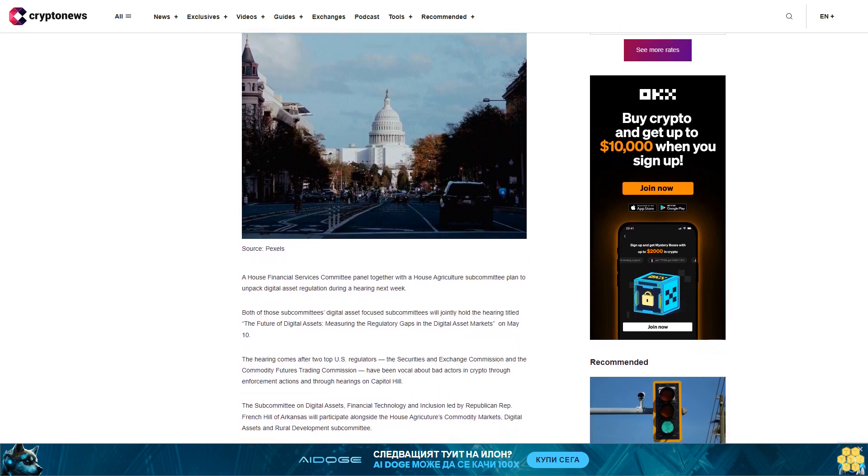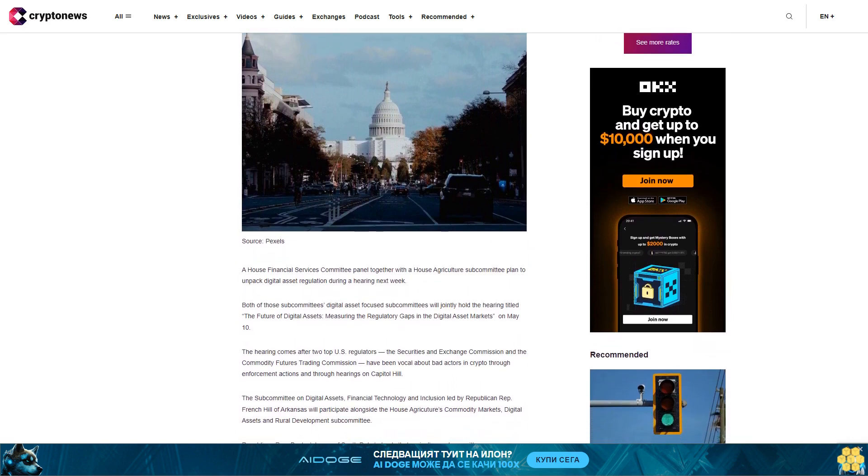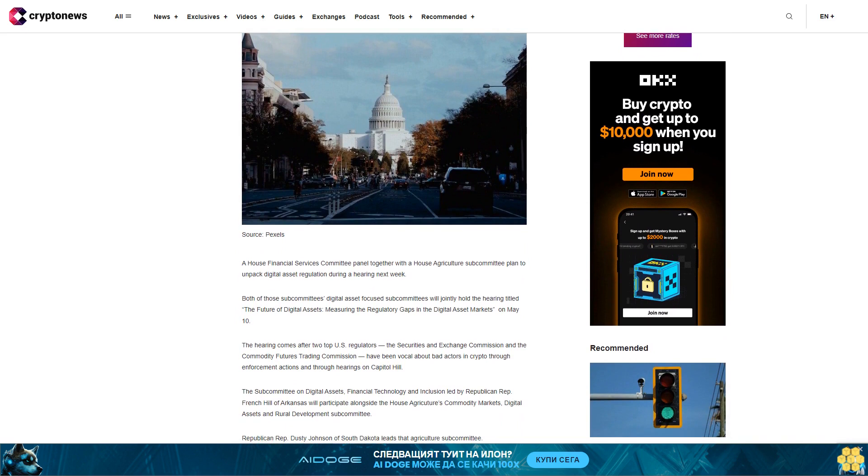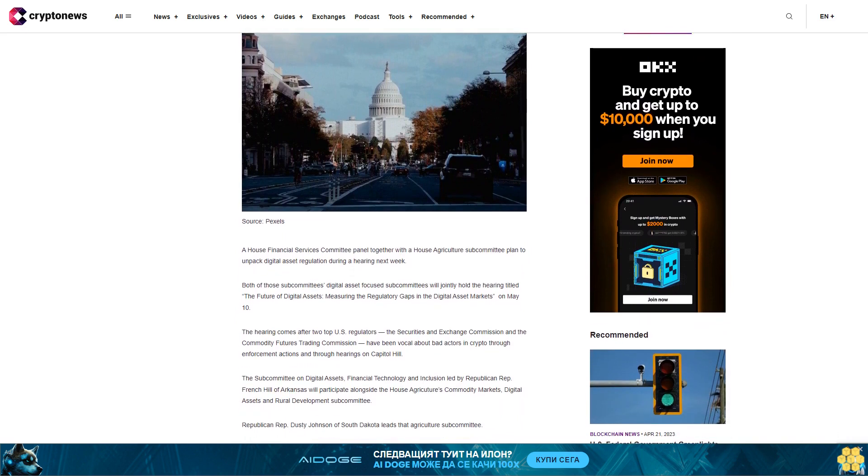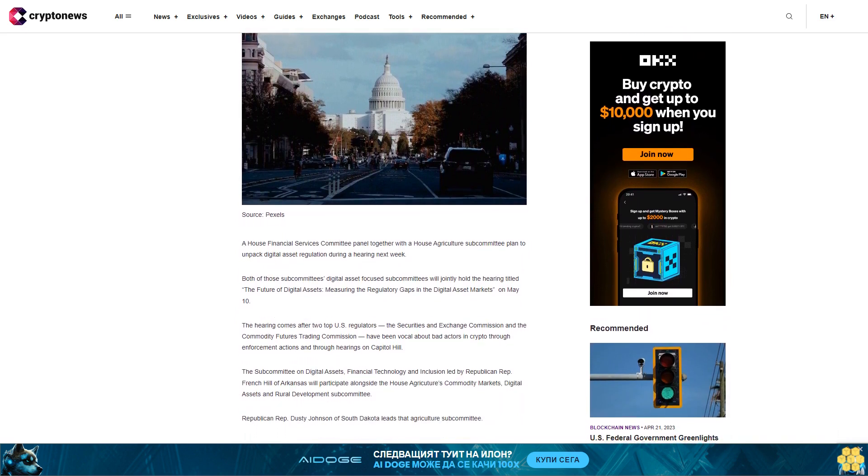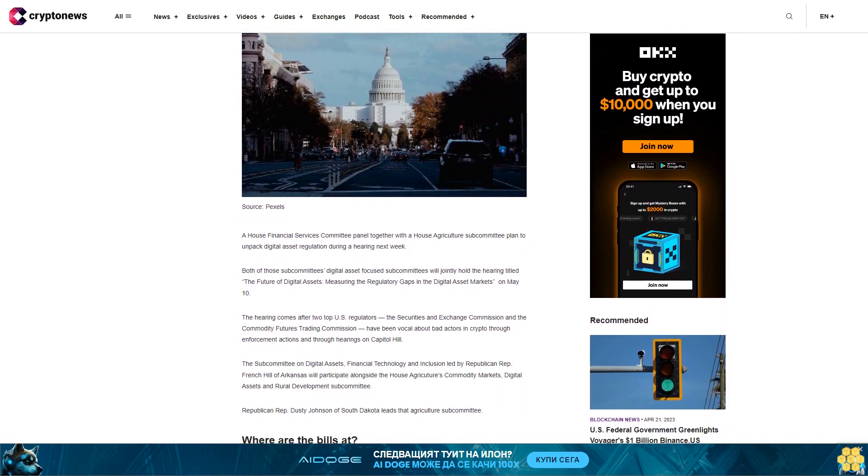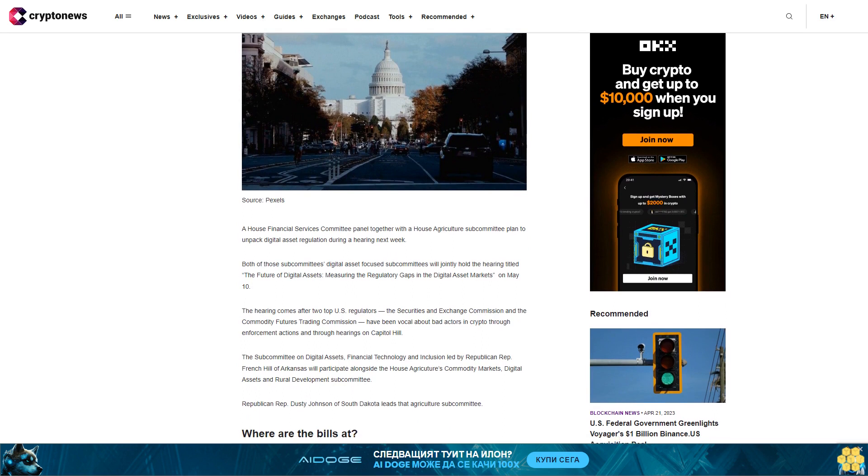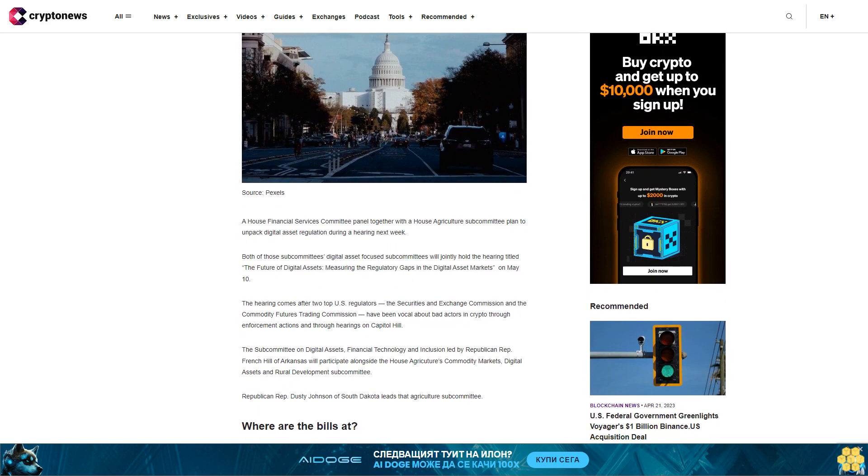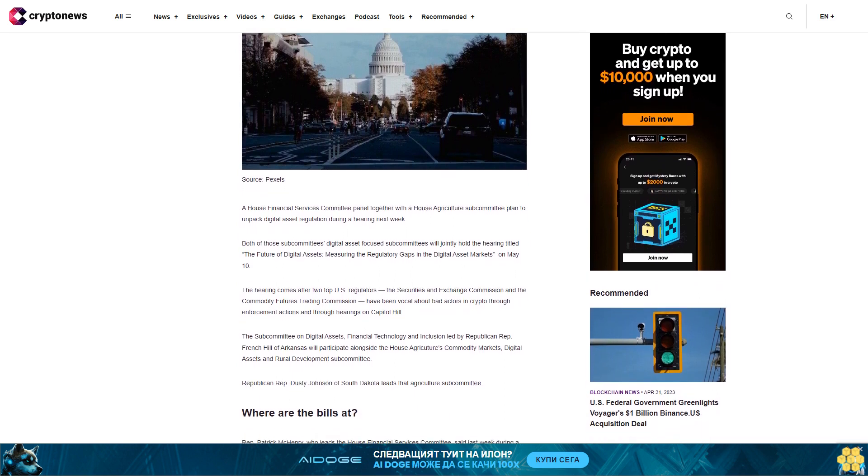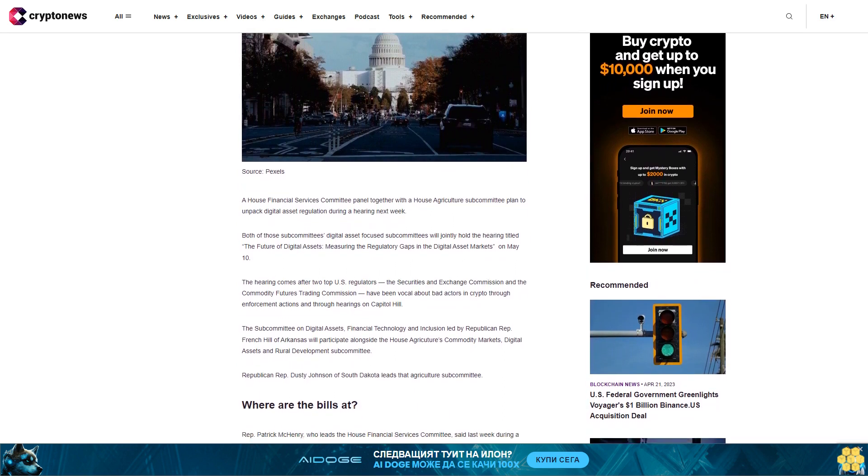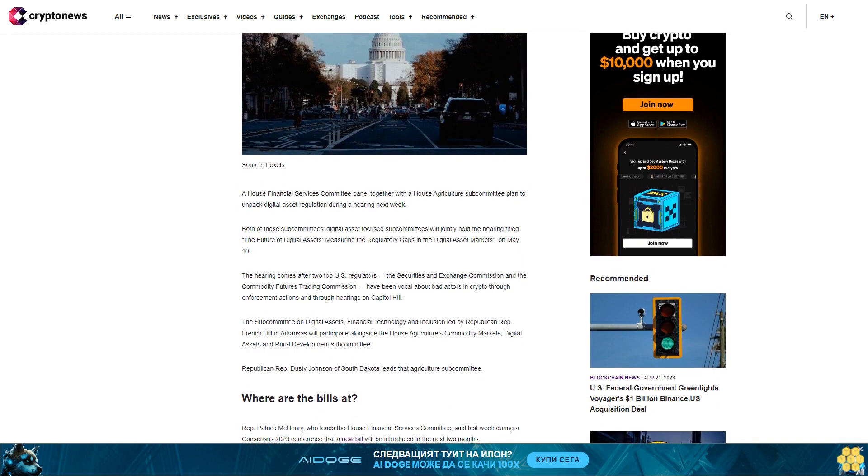The hearing comes after two top U.S. regulators, the Securities and Exchange Commission and the Commodity Futures Trading Commission, have been vocal about bad actors in crypto through enforcement actions and hearings on Capitol Hill.